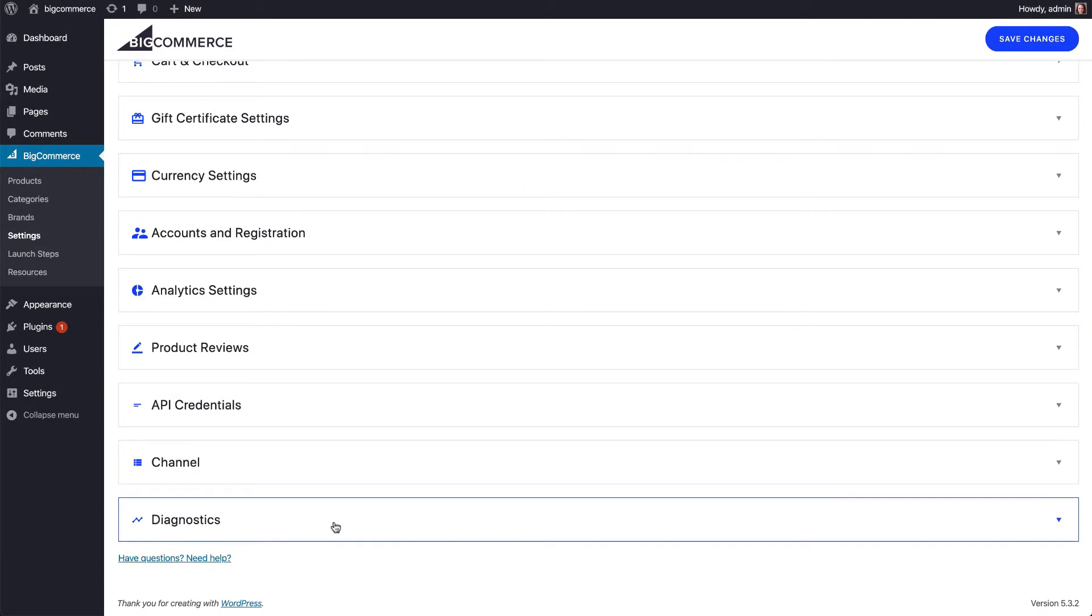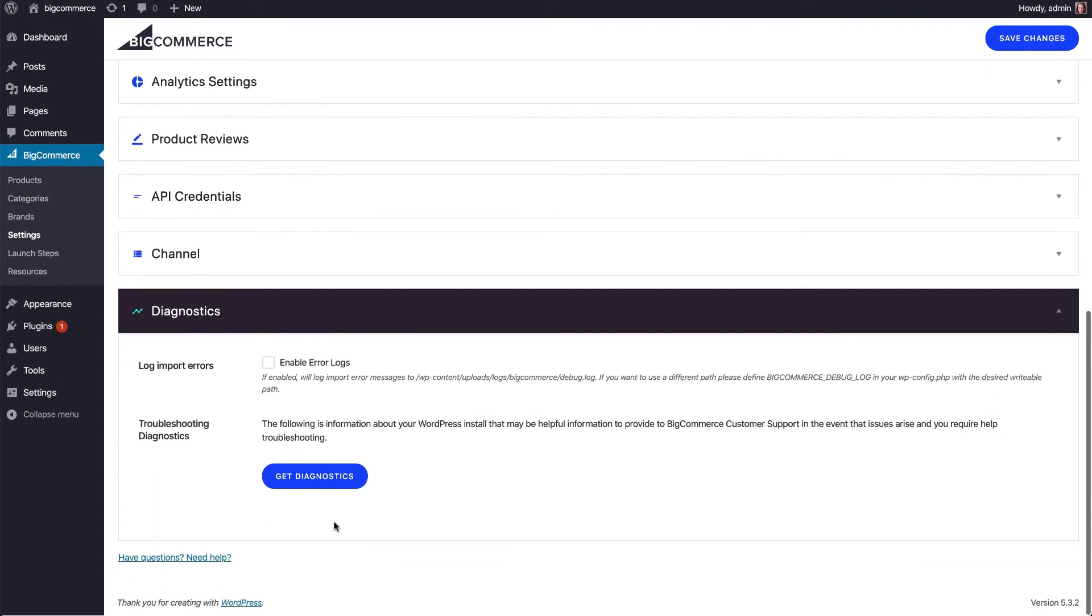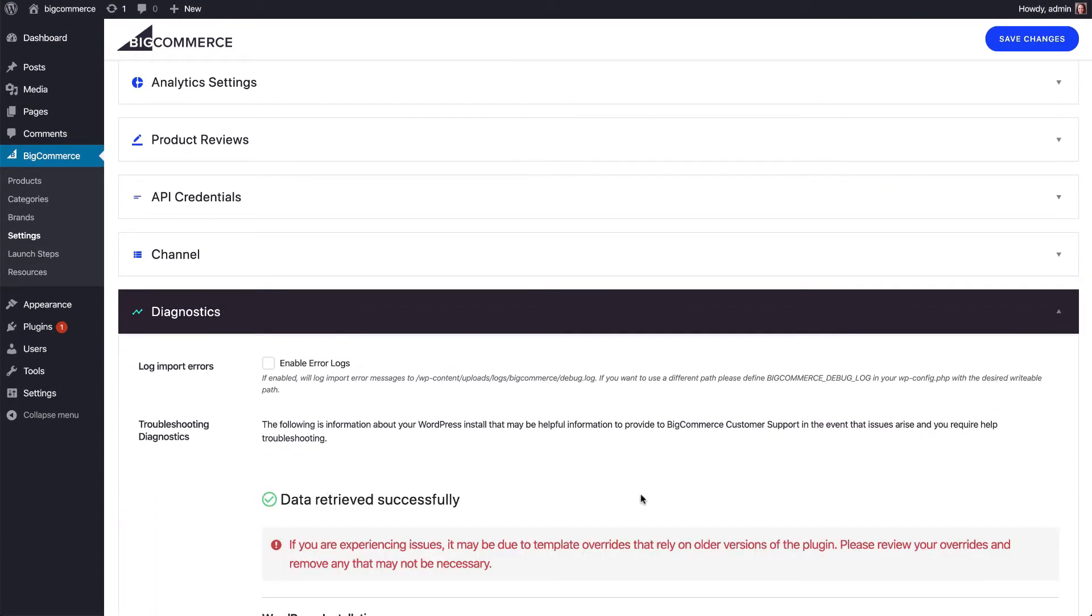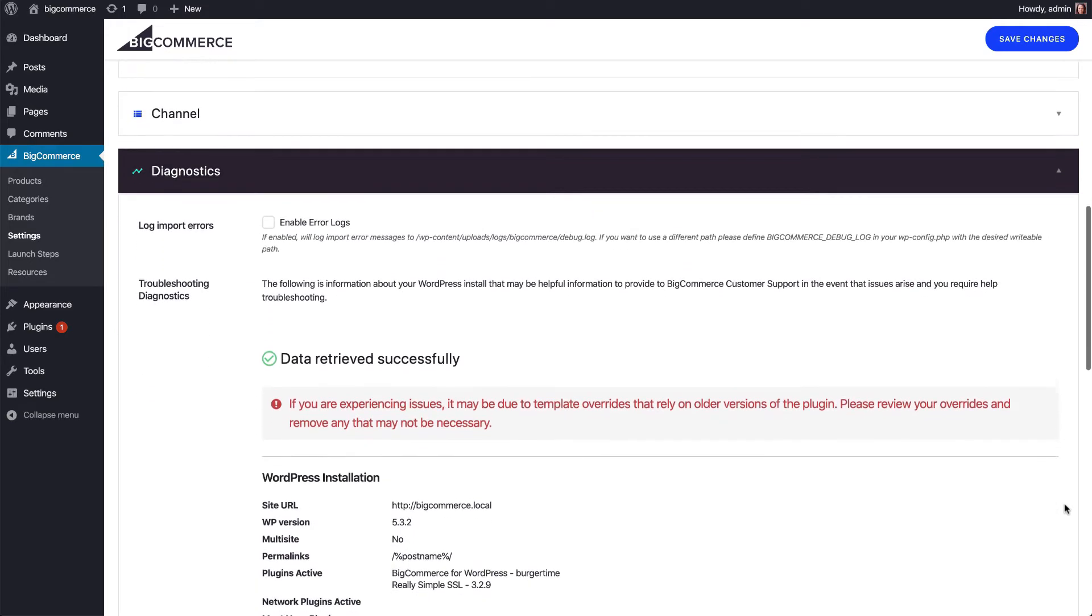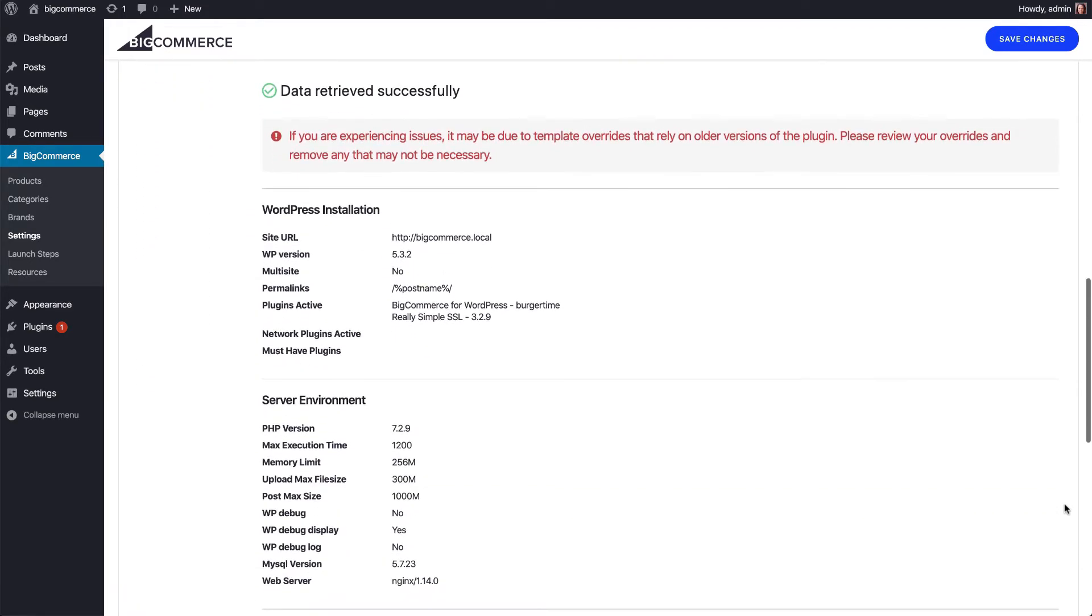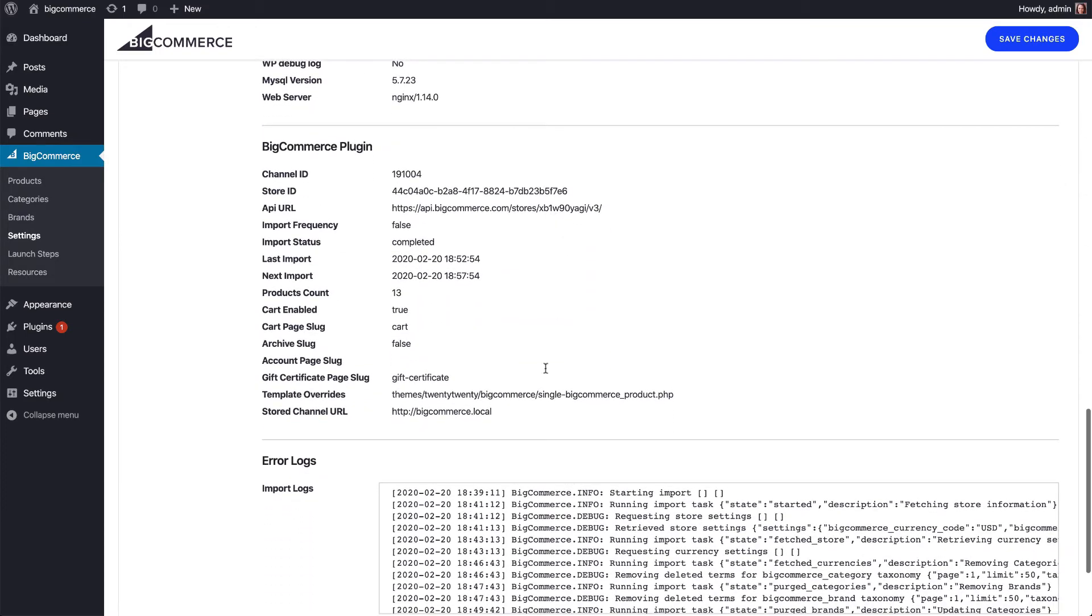First of all, under Diagnostics, we've made some changes to how the plugin reports to you that custom template files are in use. There's a red message here at the top telling you that some exist, and then lower down there's a list of the specific template files in use.